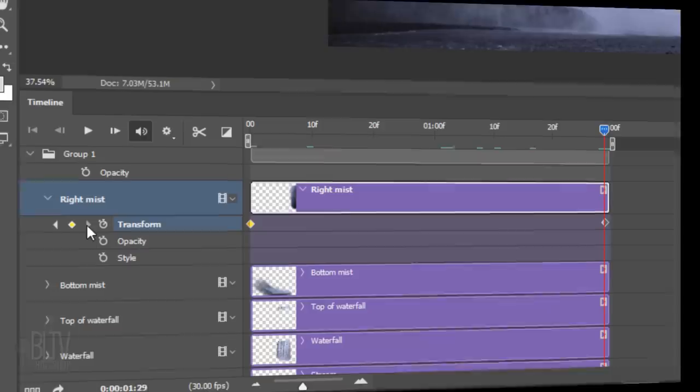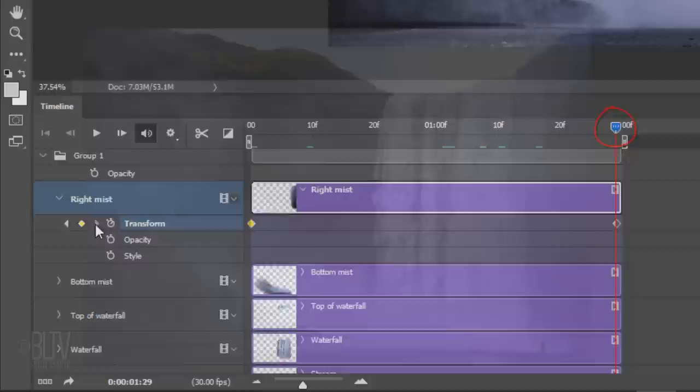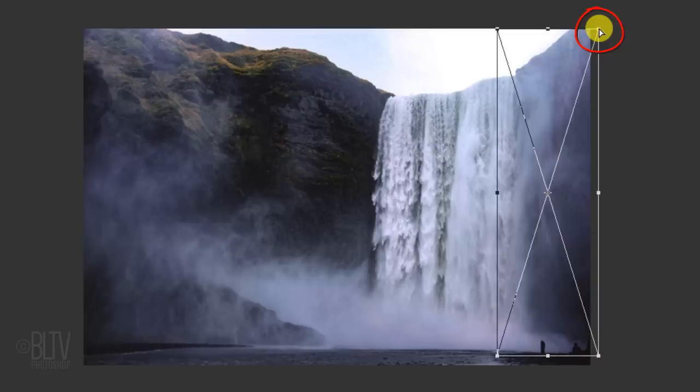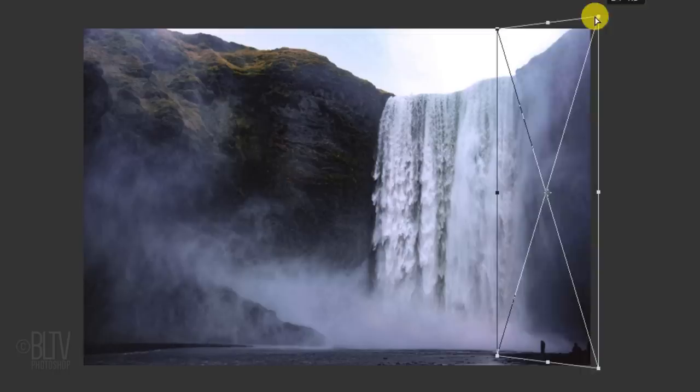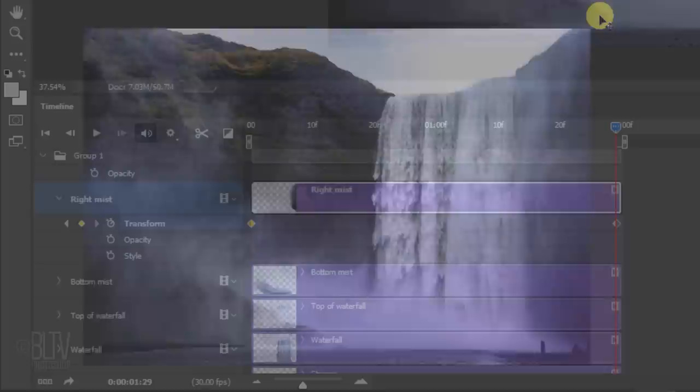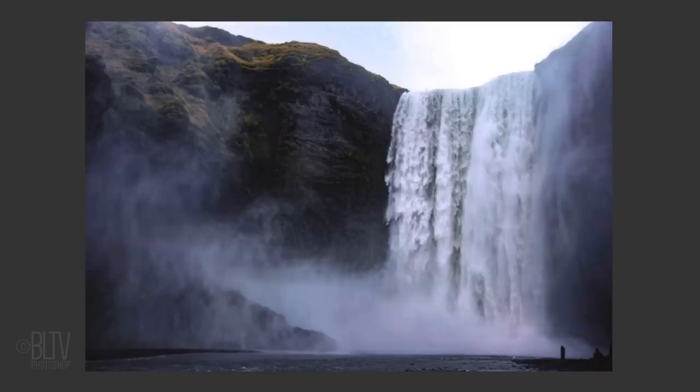Repeat these steps to create keyframes for the right mist. With the Time Indicator on the last frame, open your Transform Tool and drag the right side out a bit. Go to the top right corner and press and hold Alt, Ctrl, Shift on Windows or Option, Cmd, Shift on a Mac as you drag the corner straight up — this drags both the upper and lower right corners at the same time. Then press the Play button to preview the animation.